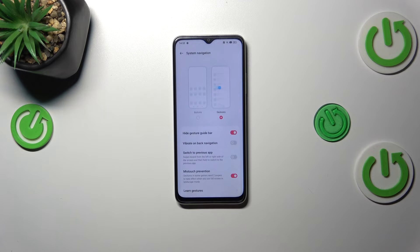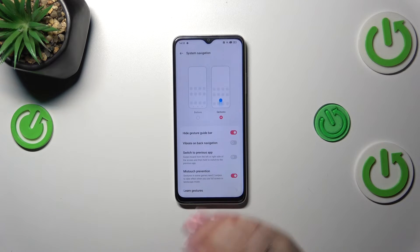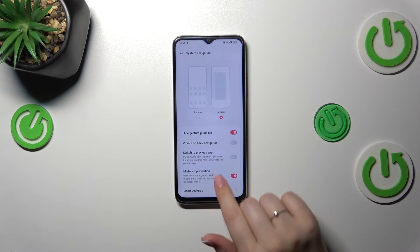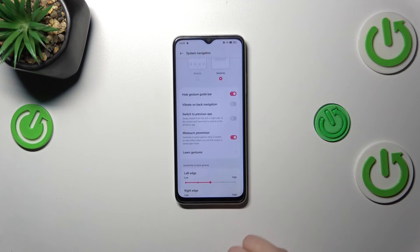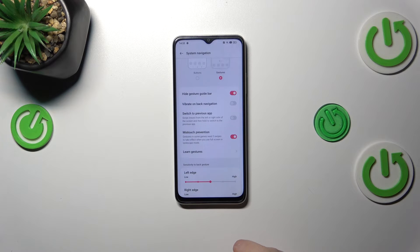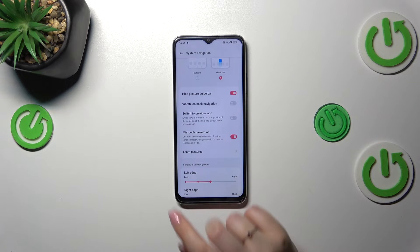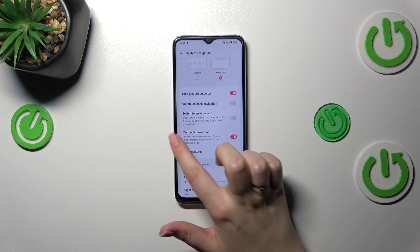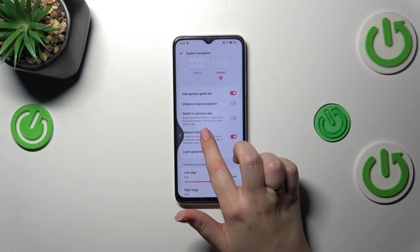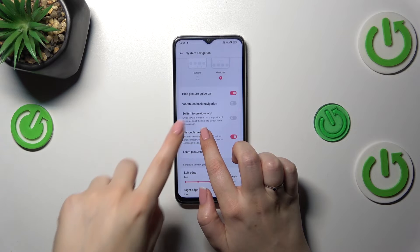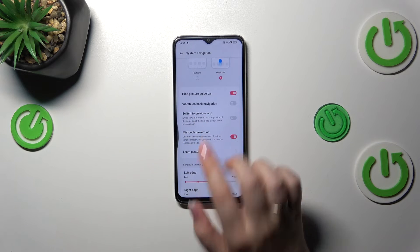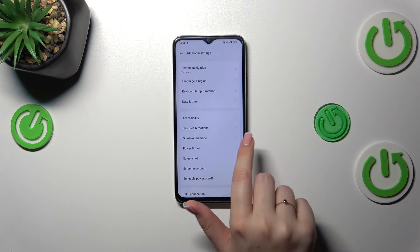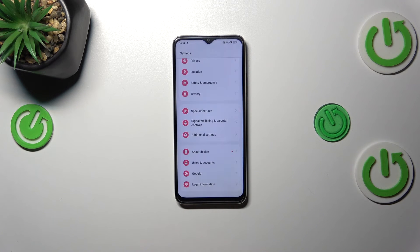Let me explain how the gestures work. To go back to the previous page, swipe your finger from the side toward the center of the device. From the left side you'll see an arrow appear, and from the right side it works the same way.